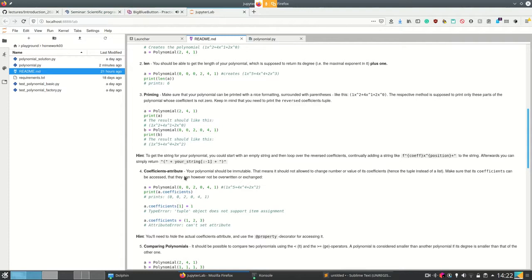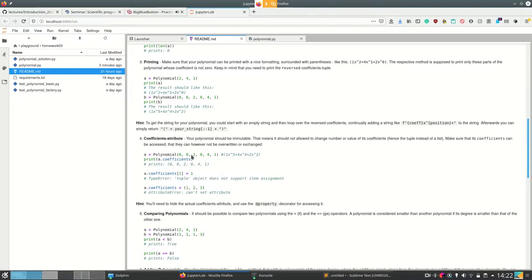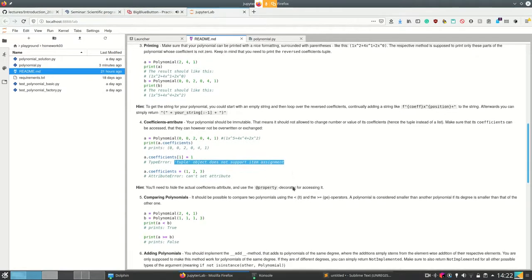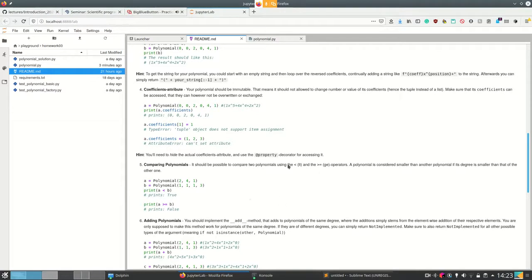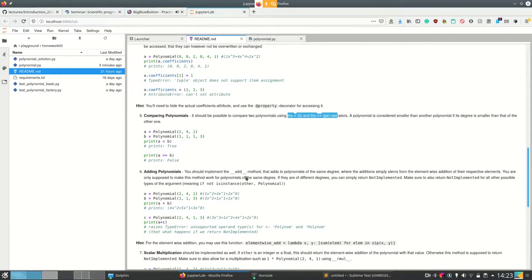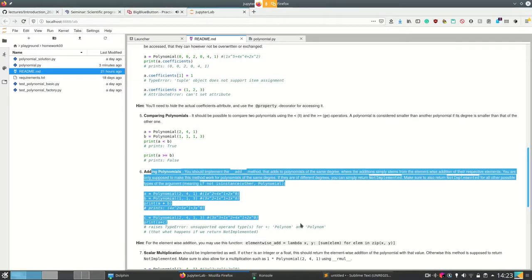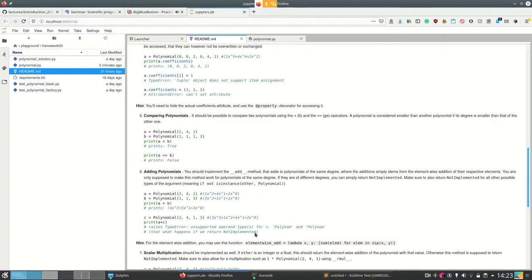Coefficients are supposed to be an attribute, and the polynomial is supposed to be immutable. If something is immutable, we can't change it, so we should use immutable internal collections. You need to hide the actual coefficients attribute — hiding was covered in Philip's lecture — and use the `@property` decorator for accessing it. For comparison, implement the length comparison operators. For addition, if both are polynomials of the same length, add them; otherwise return `NotImplemented`.